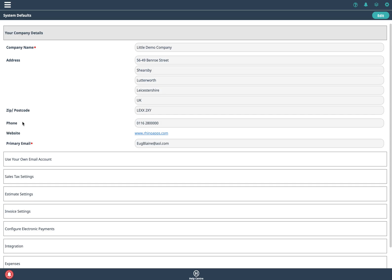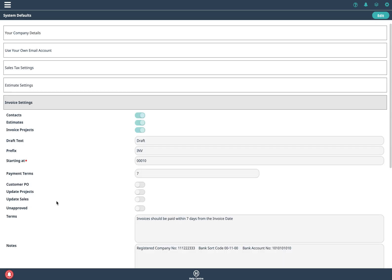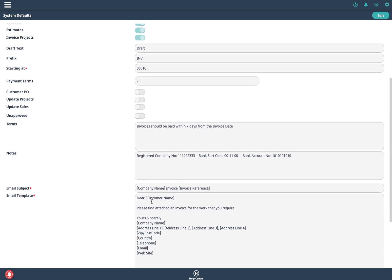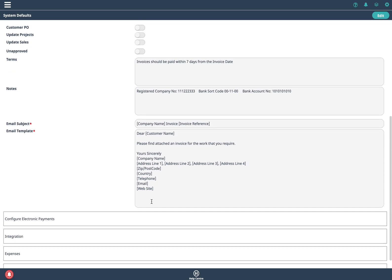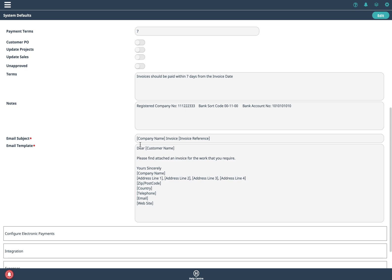If we have a look in the system defaults you can see under the invoice section all the settings that you can update. So for example when you press the email button it'll put this into the subject, put in the real company name and the invoice number. It'll say dear Mr. Smith or whatever and you can update this text. And it'll put in all of your details at the bottom of the email as well and you can also input your bank details down here and you can also input your default terms up here.